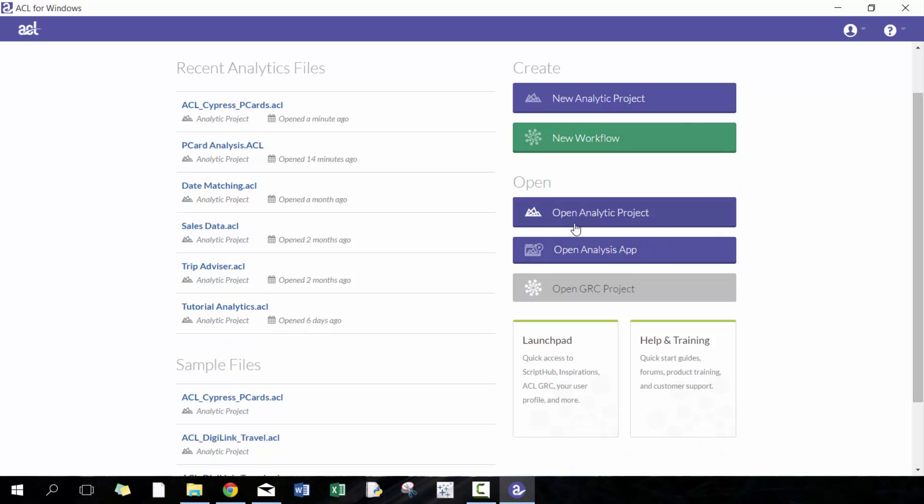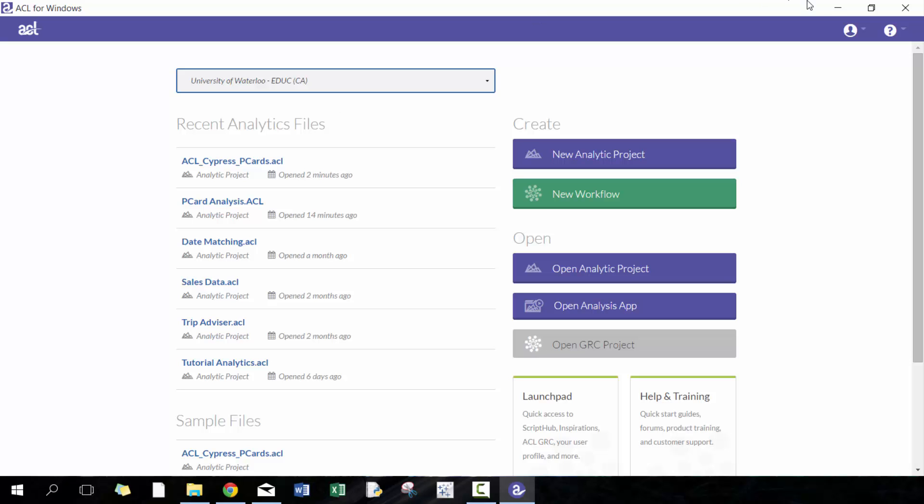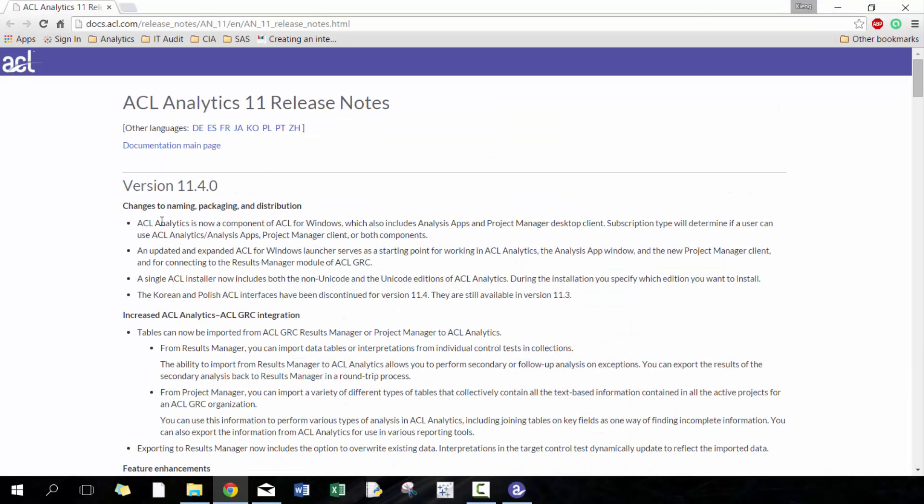You can open up ACL analytics packages and analytics apps. I'm hoping in a future video, maybe in a couple months, to start creating some videos on the analysis app which I think is pretty useful as well. This tells you what license model you have. This is from the University of Waterloo education one, so I appreciate ACL providing support with the University of Waterloo and myself.